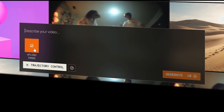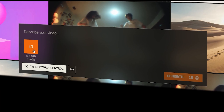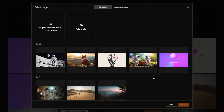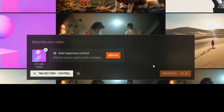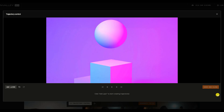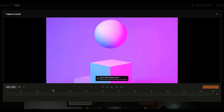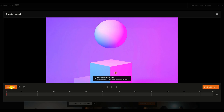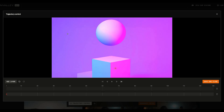Next, upload your image. For this project, I'm going to use an image of a 3D gradient scene that I generated with Adobe Firefly. Click Begin and add 2-3 non-motion layers. Just place a single dot on the areas you want to stay still. In this image, I'll put them on the cube platform and the background.